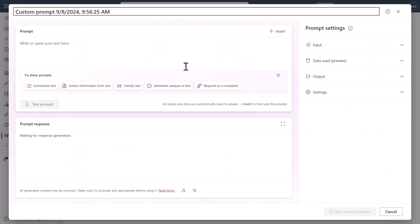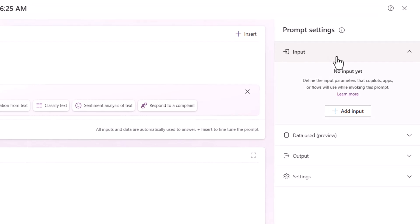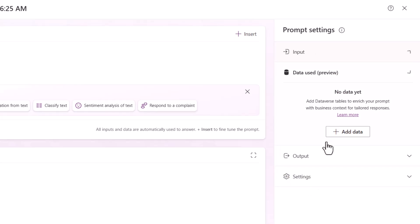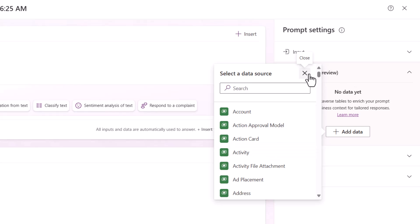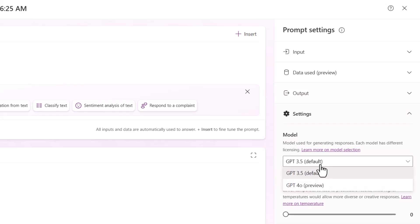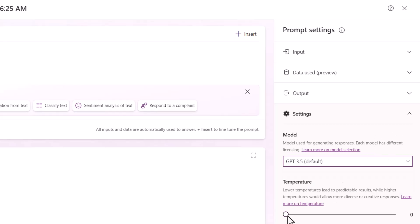Clicking a template opens the AI Builder interface. You can name it, add an input — such as text or a query — delete the input, add Dataverse data, and choose the output format: text or JSON. You can also select the GPT model — 3.5 Turbo is the default, but 4.0 is available in preview. The temperature setting controls how creative the model is.